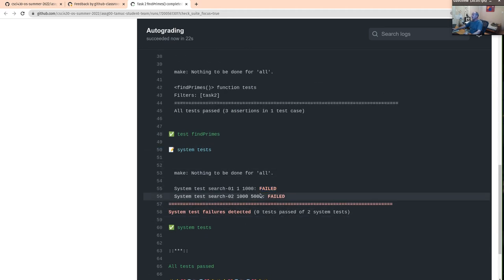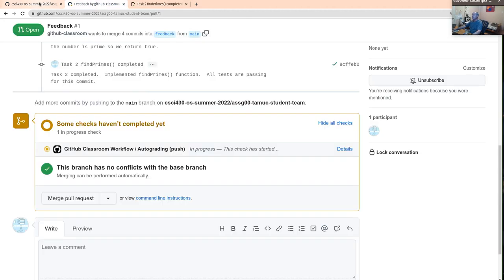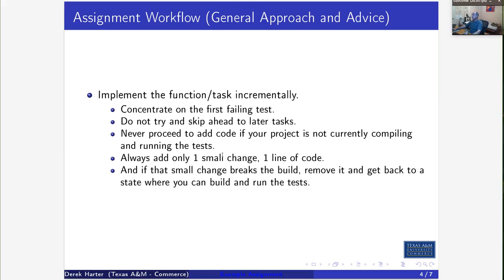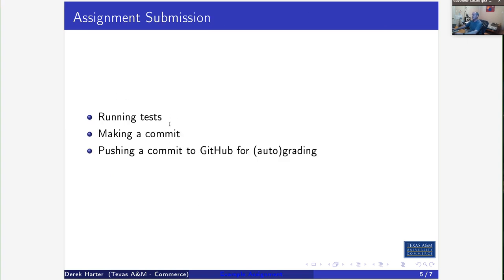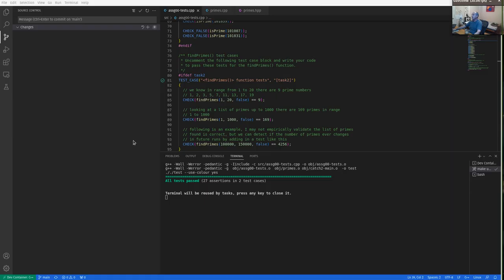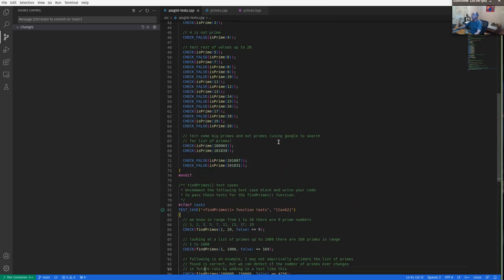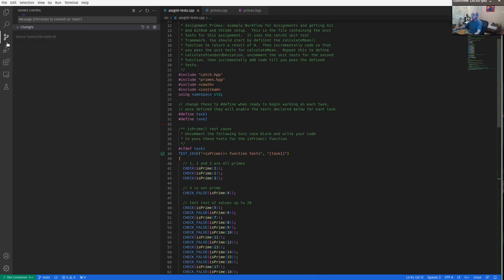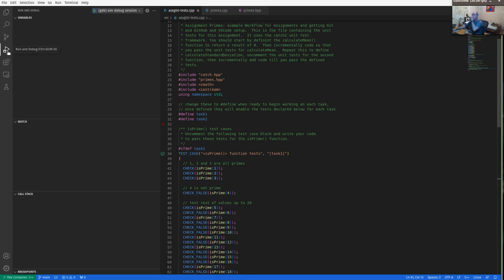What you want to see when you're done with your assignment and all tasks are working is a green checkmark for the workflow autograder. There are lots of other features in our development environments. One is that there should be a thing set up to run debug sessions. Normally for assignments there are two targets: a SIM debug session target and a test debug session target.